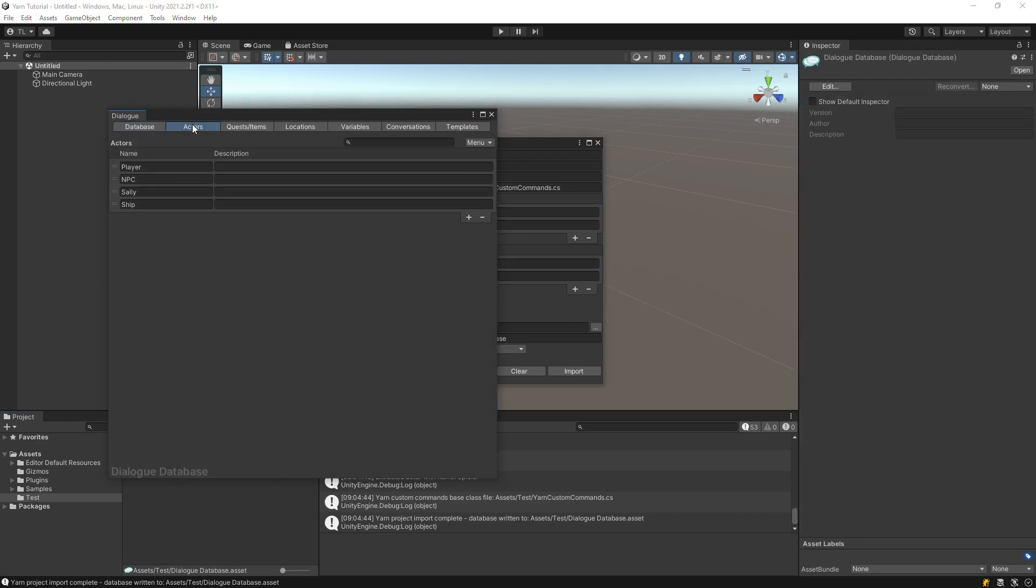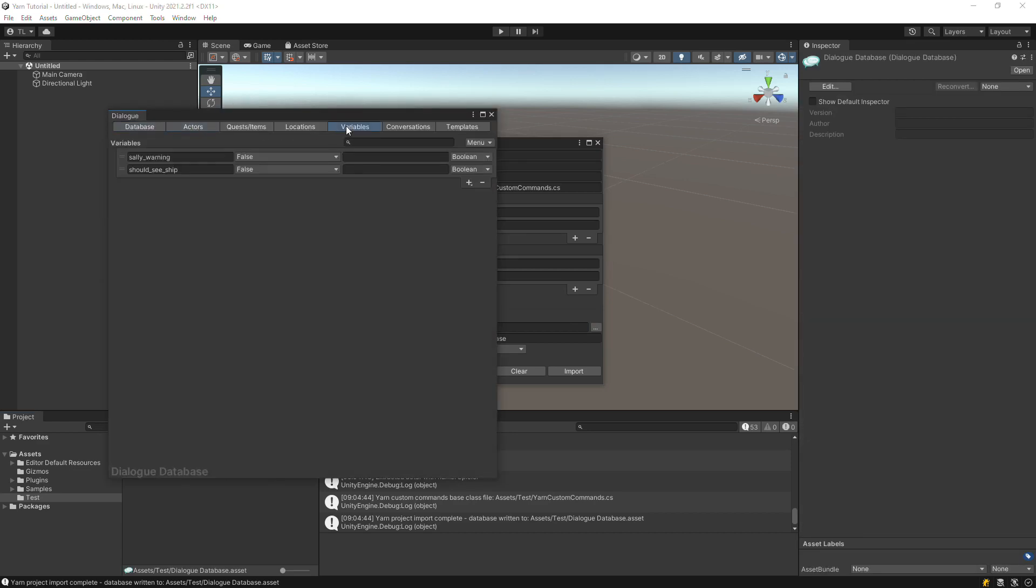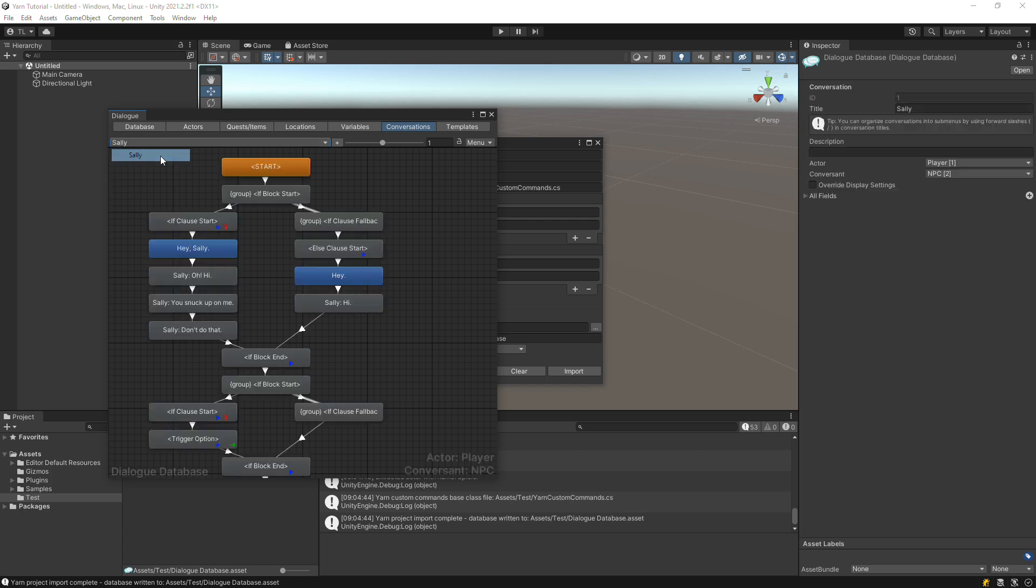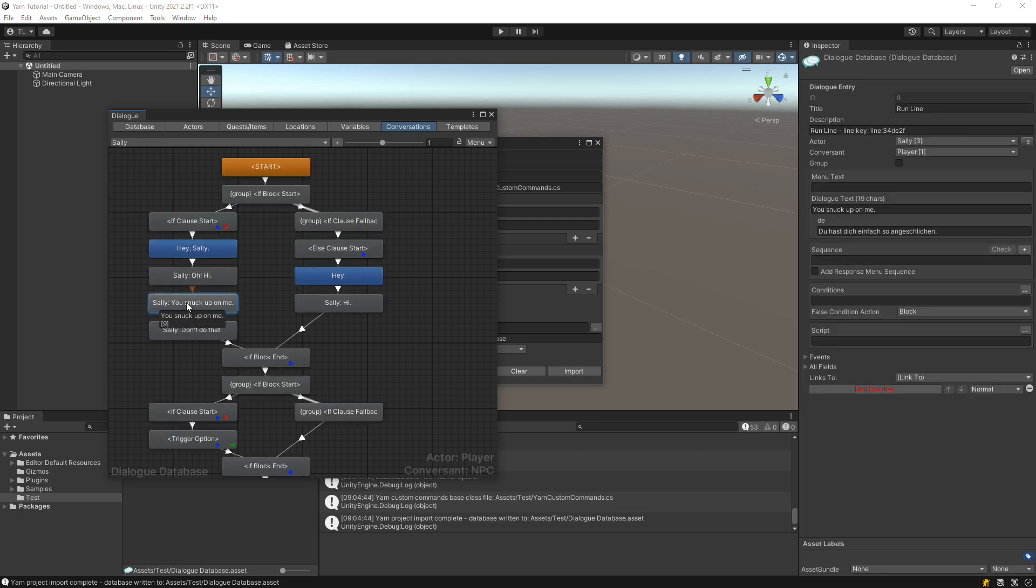Here are the actors that were detected in the Yarn files. And here are the variables. And this is one of the conversations. If we click on a node, we can see that the localized strings were imported too.